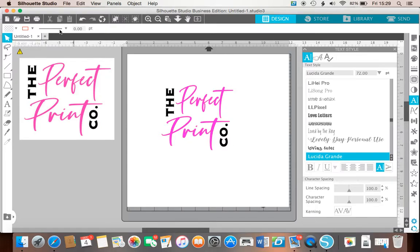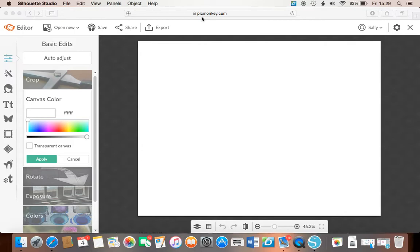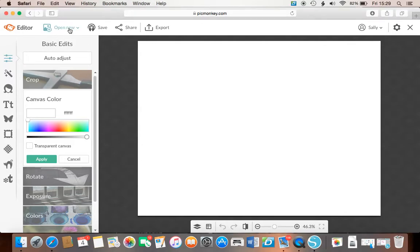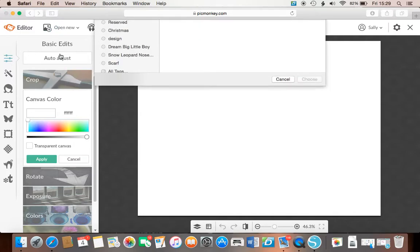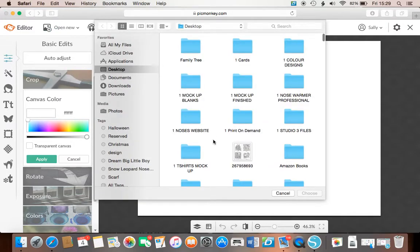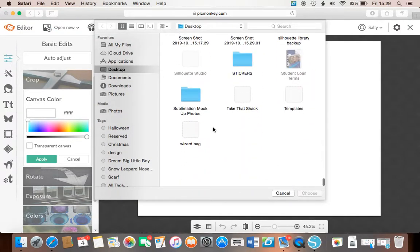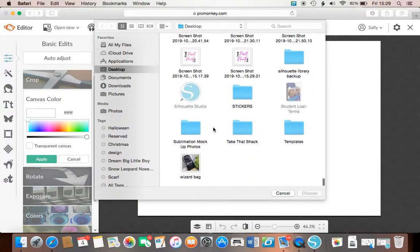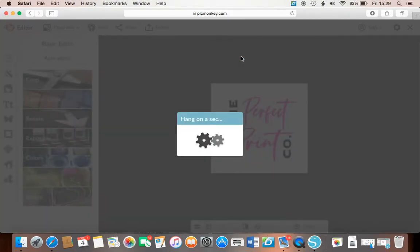So then if we shrink silhouette, and I have a subscription for picmonkey.com, which is not too expensive, but I really do get my money's worth out of this for editing photos. And you go to open new from your computer, scroll down on your desktop, and it's always the last screenshot on there.